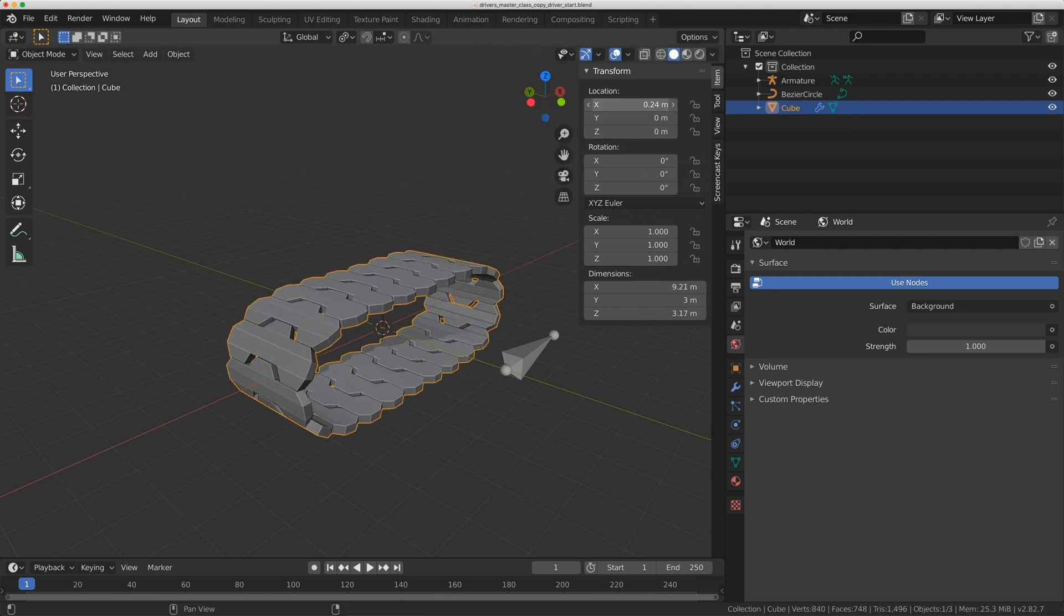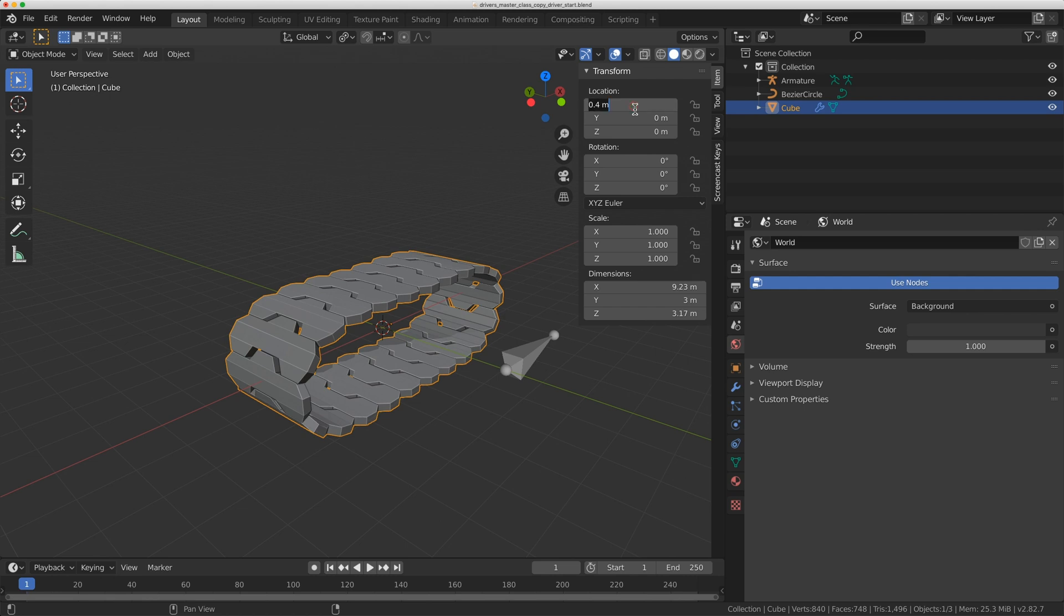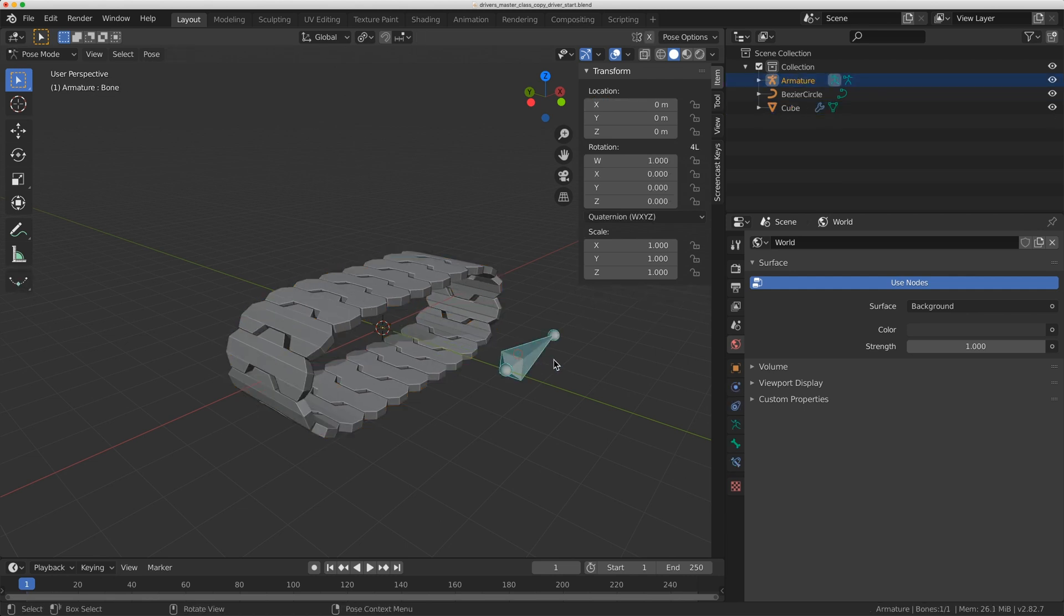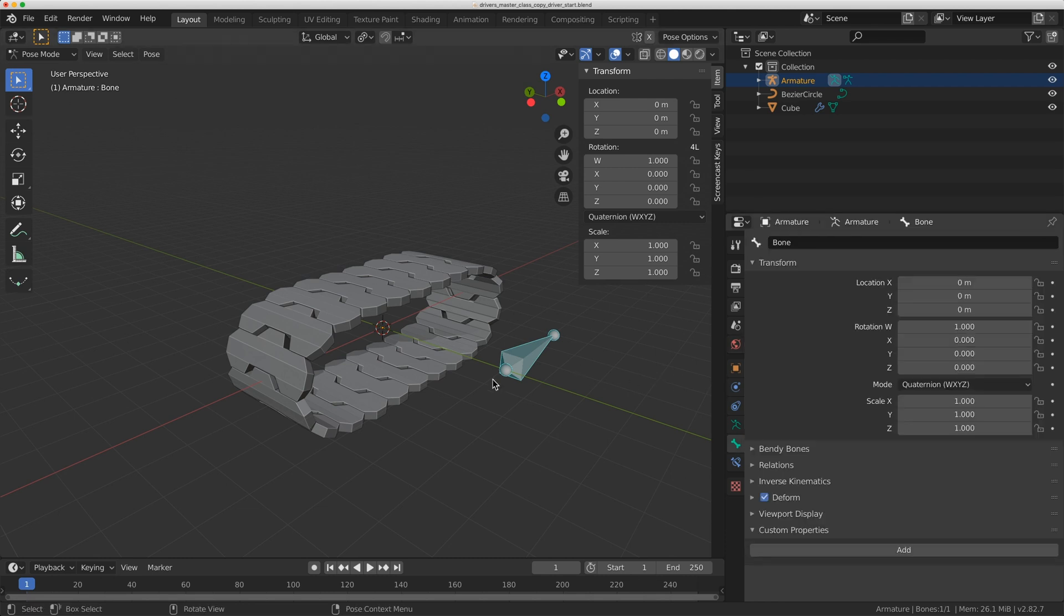Now I want to add that X value to a driver. In the past I would come here, I would copy the data path, go to the driver's panel, add the driver and go through that whole process.